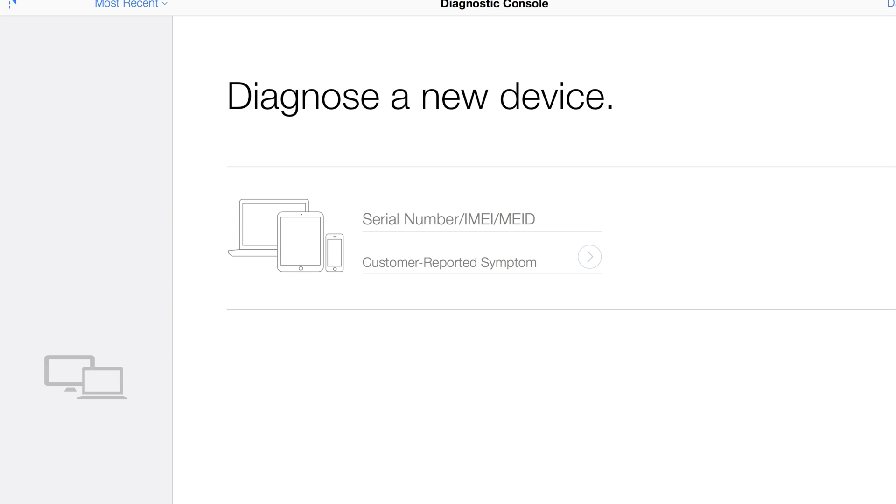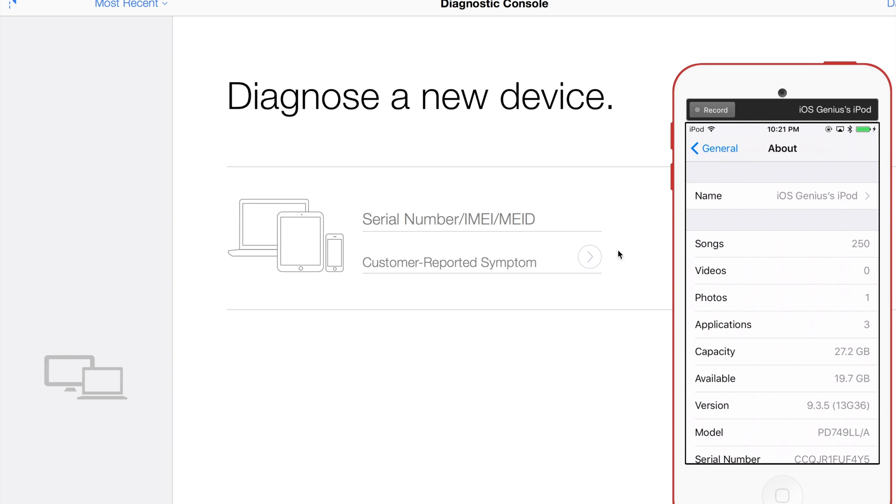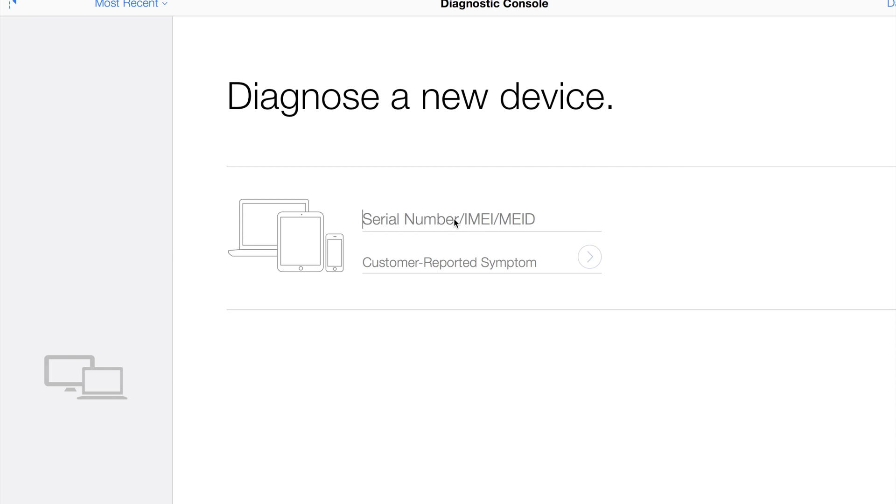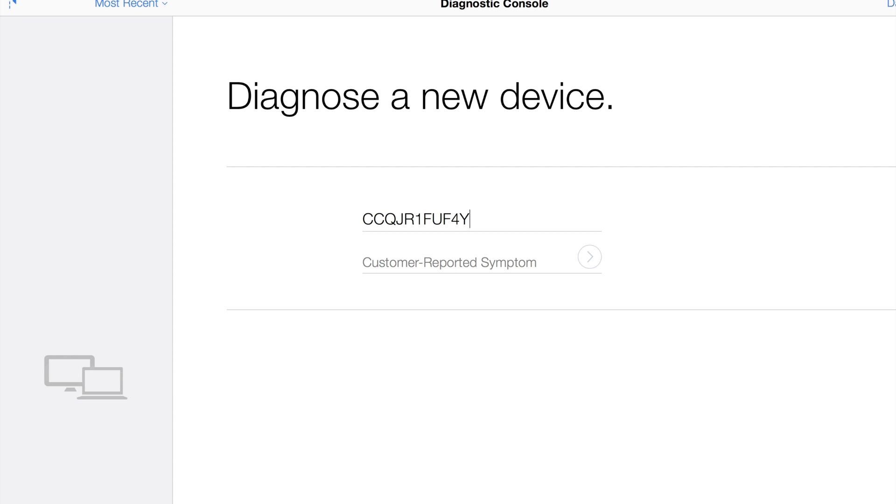I'm going to go through the Apple Service Toolkit version 2, the web version. This is my iPod on the right-hand side. I'm going to enter the serial number and show you how the web version does diagnostics on your iOS device without being at the Apple Store.